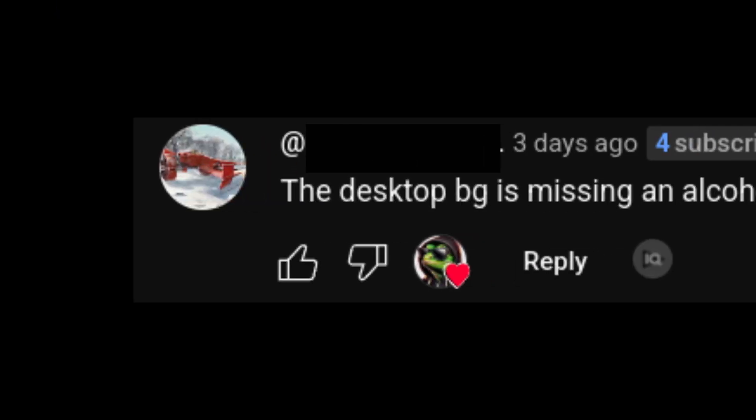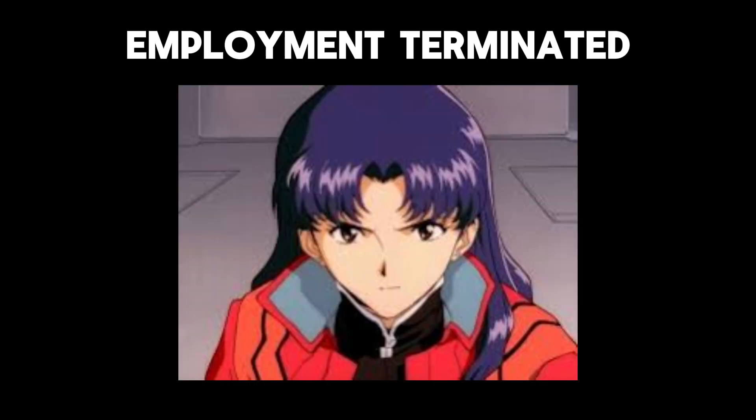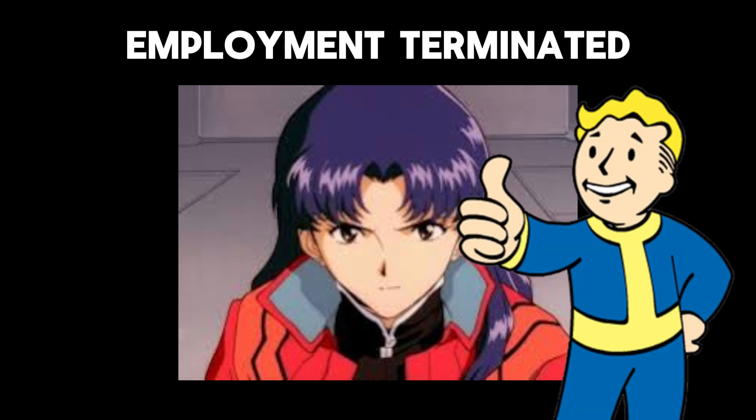Before we begin, it was brought to my attention in the comments under my previous video that my desktop is now lacking an alcoholic. I always pay attention to the opinions of my commenters, so I will be fixing that later.